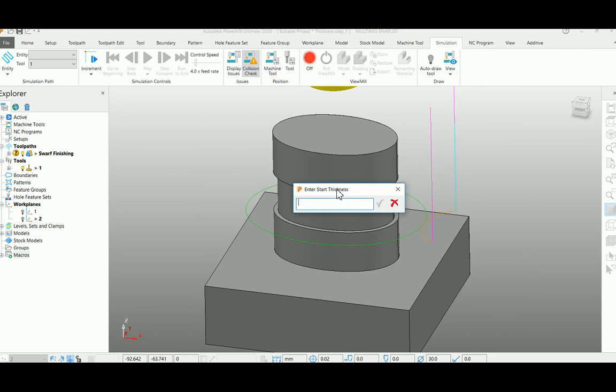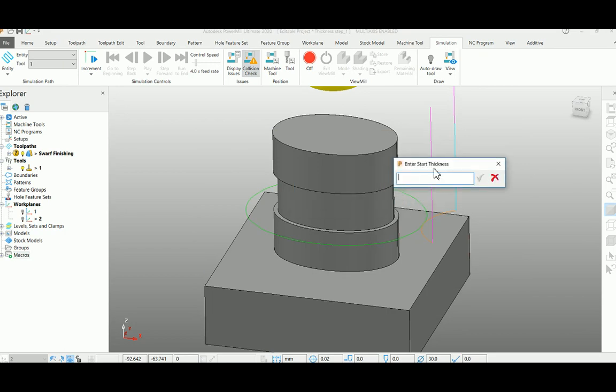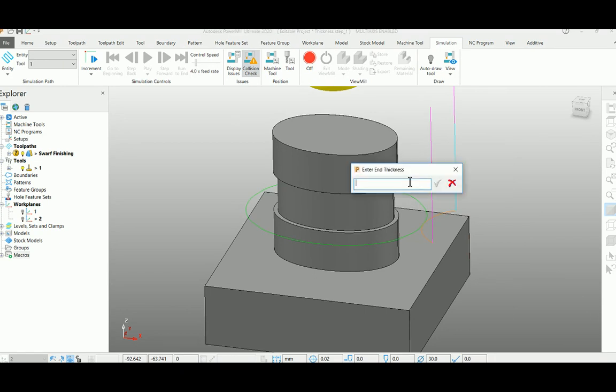It starts from enter the start thickness. Here I am giving 2 mm because my groove depth is 2 mm. The end thickness must be 0.2 so that we can keep stock for finishing. And the stepover must be 0.3.